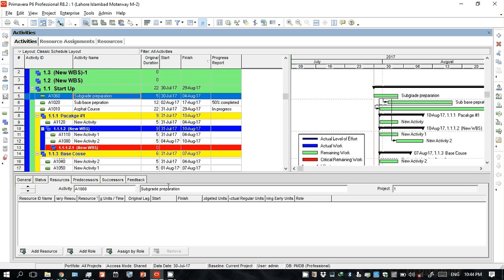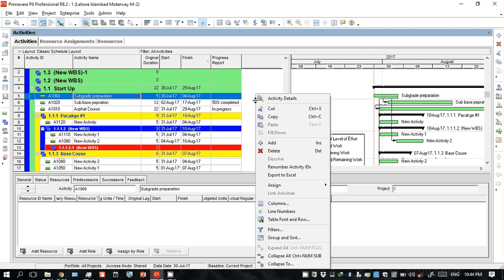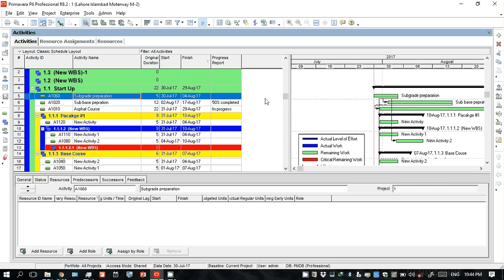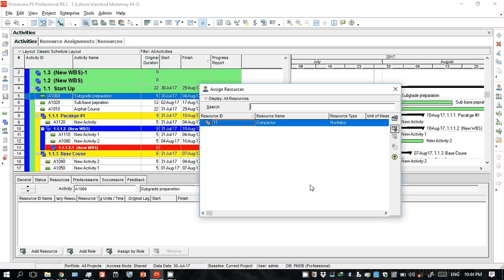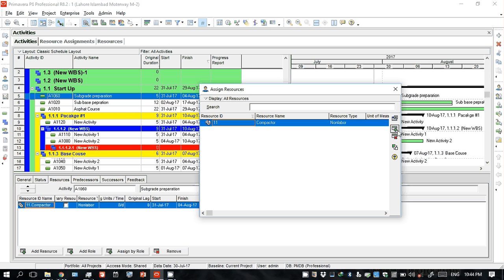If the detail activity panel is not showing, click on 'Detail Activity' and it will appear. Now click on 'Add Resource' for this activity. The resources you have created will automatically appear in the dialog box. Select the one you want and click 'Assign' — it will be assigned to the activity. Then click close.